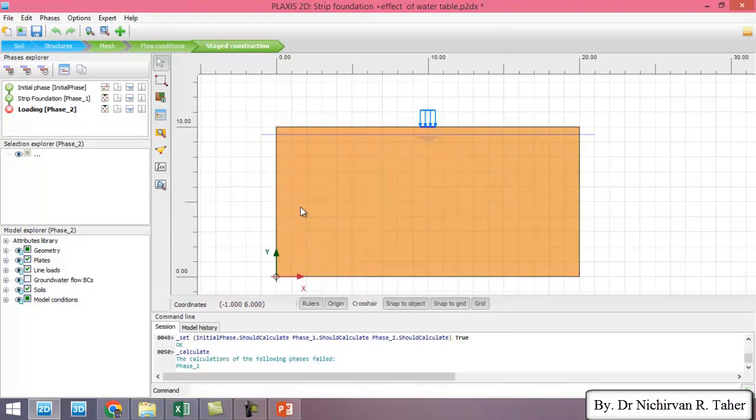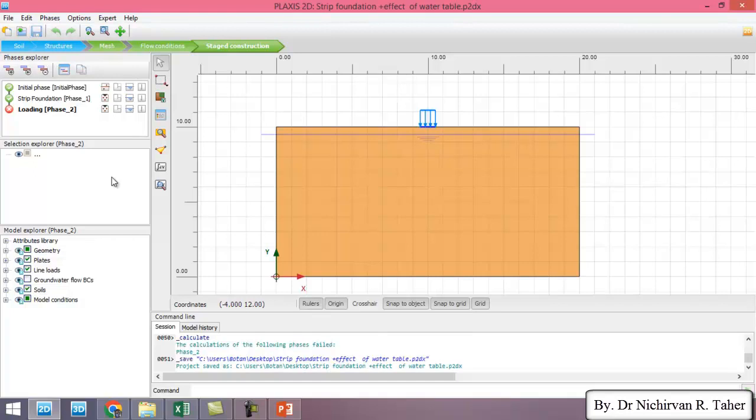OK, the calculation is finished now. I save the model and click on the view calculation results.